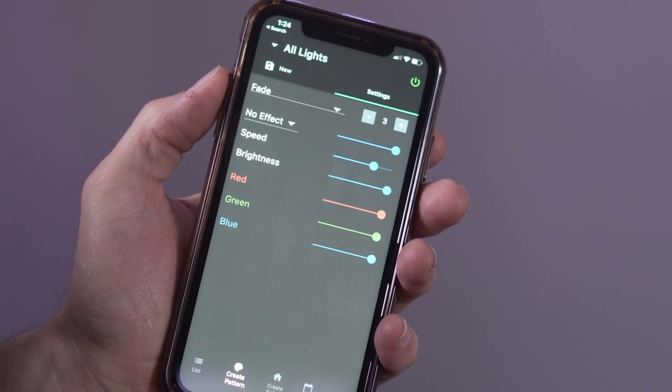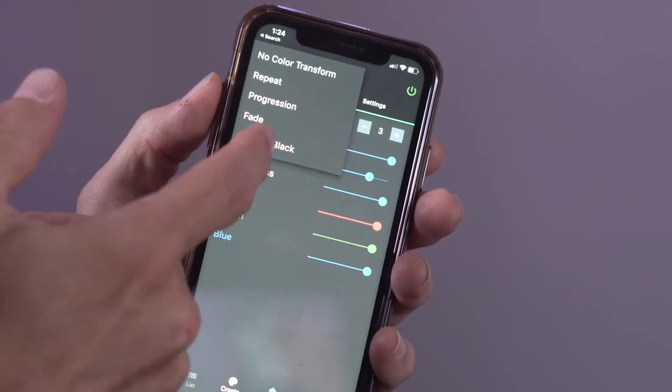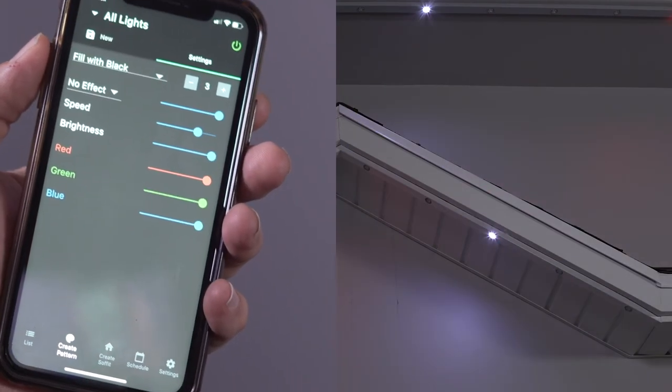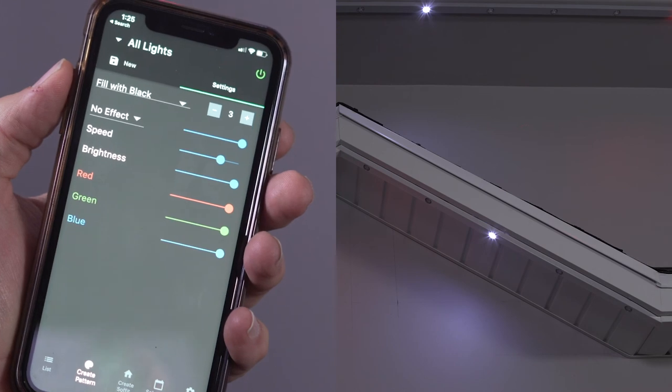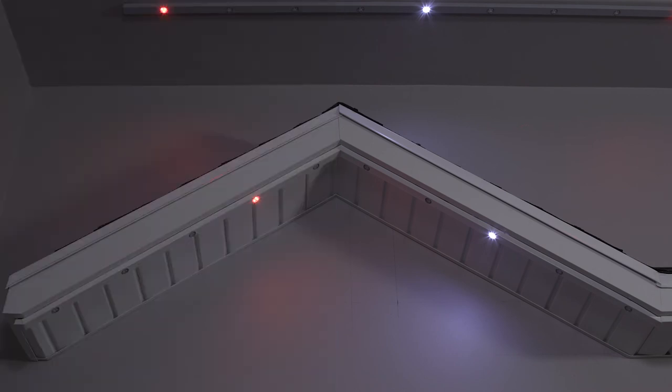Let's look at the fill with black color transform. Let's leave the transform number set to three. As you can see, this transform inserts three black lights between each red and white color.